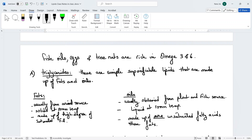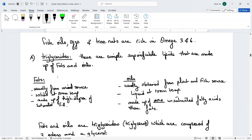Triglycerides are simple saponifiable lipids made up of fats and oils. There is a difference between a fat and an oil: fats come from animals, while oils are obtained from plant and fish sources. Fats are solids at room temperature; oils are liquids at room temperature. Since oils are liquids, they contain unsaturated fatty acids, whereas fats are solids and are made up of a high degree of saturated fatty acids — meaning no double bonds.